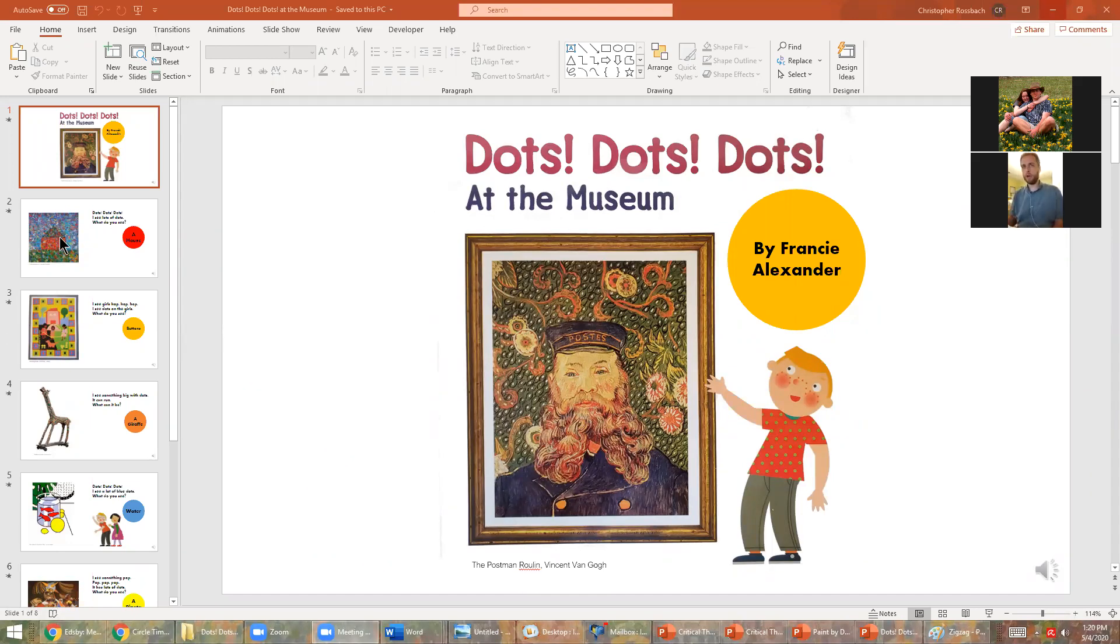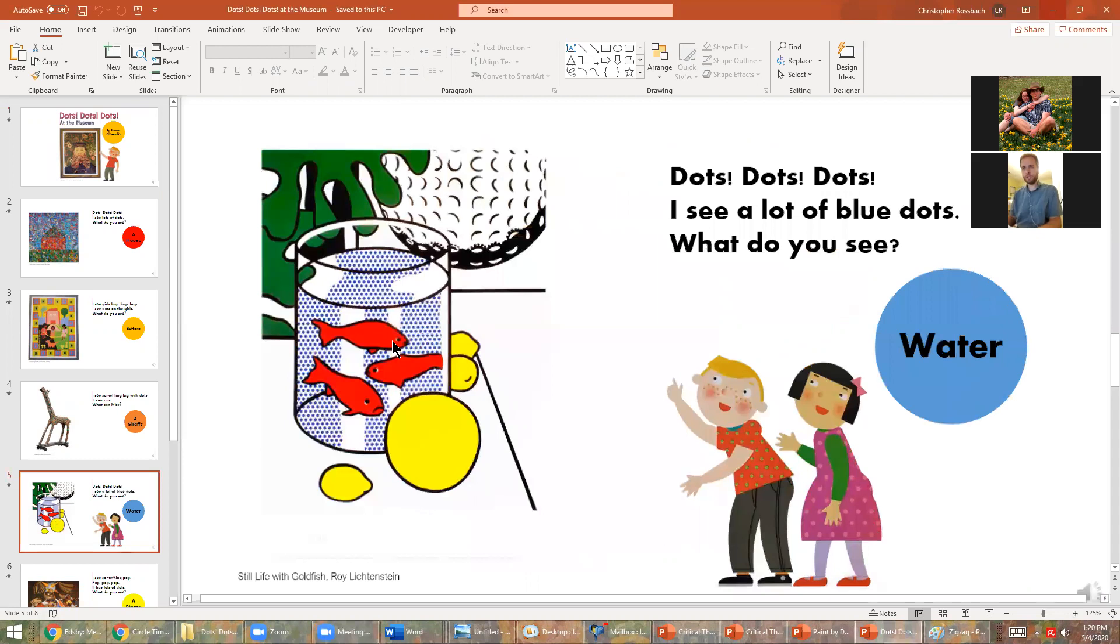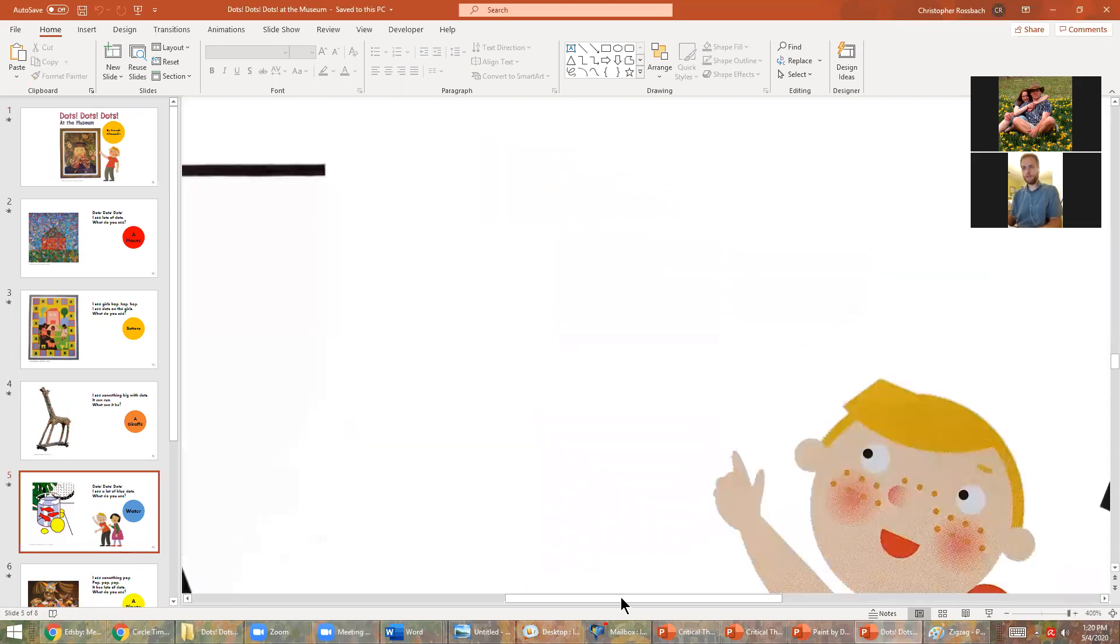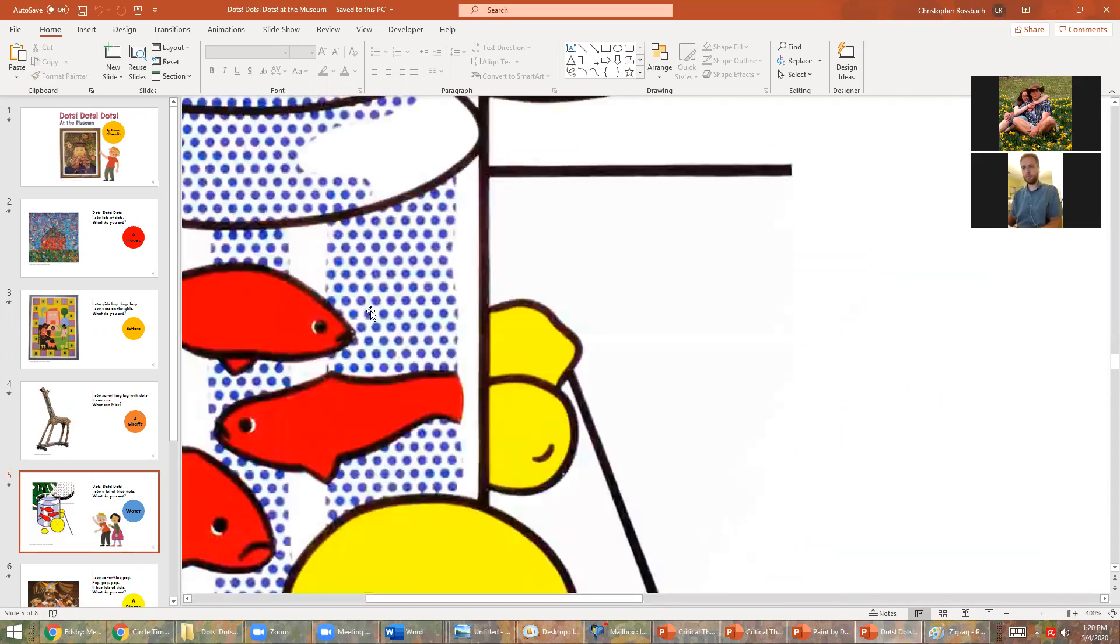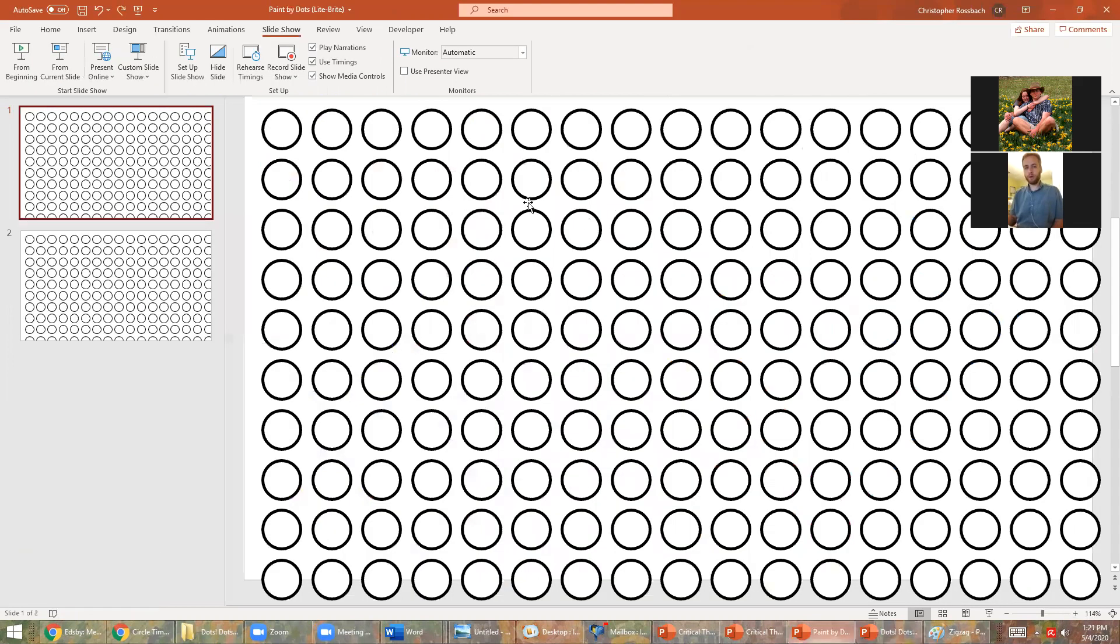As you might have noticed, every single painting and piece of artwork has a dot somewhere in it. For example, the fish have dots that are blue because they live in water. So I've made a little program in PowerPoint you can use to draw with your own dots. It looks a little bit something like this.